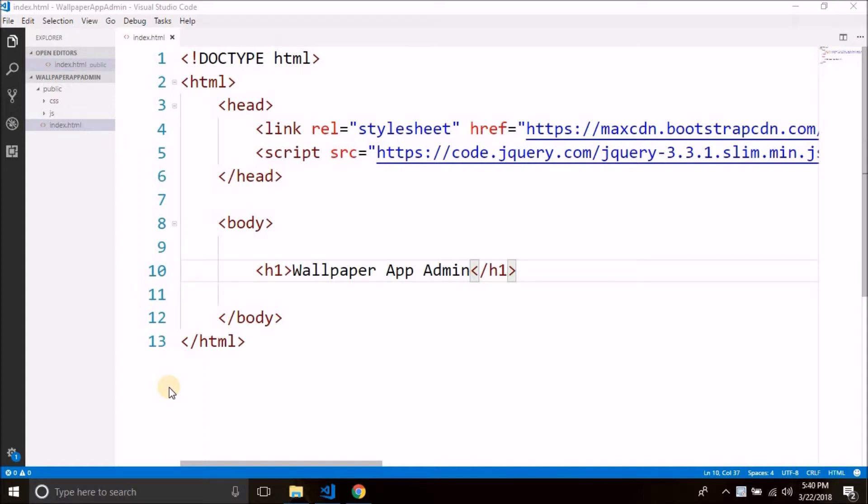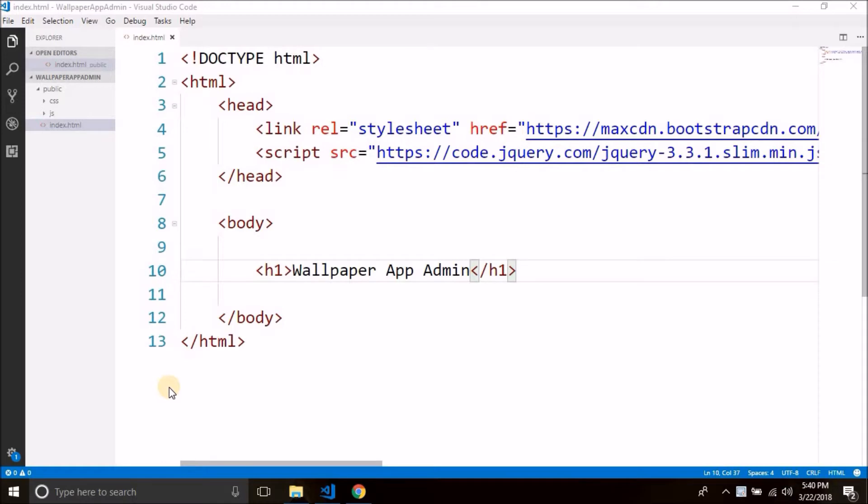And in this video guys, we will create the actual login form. So in our admin panel, first we will see a login form, we will enter the credential, and if it matches then we can enter into the admin area and from there we can upload images and manage categories. So this is what we have to do. So for this, the first step is designing the login form.